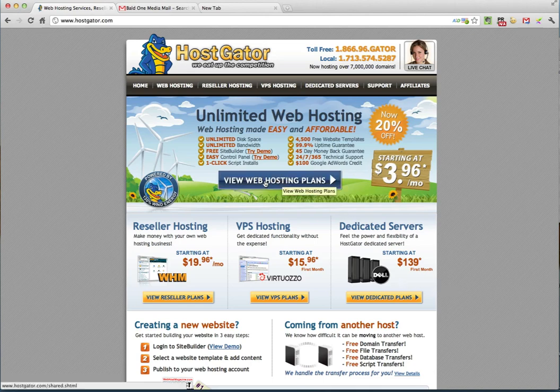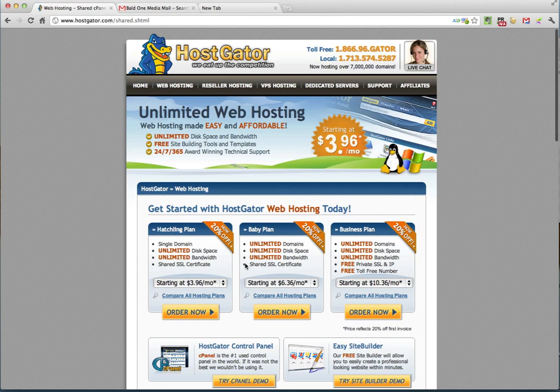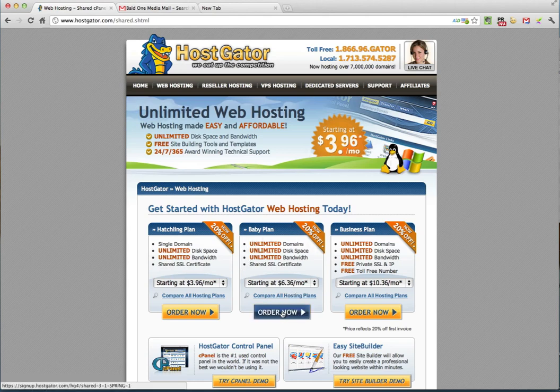So what you want to do is click here where it says view web hosting plans. And what I suggest is that you go with the middle plan which is called the baby plan because it gives you the best opportunity for future expansion of your blog. If you decide that you want to expand to have another blog, maybe you start off by blogging about cooking and then you want to start blogging about travel, the baby plan will allow you to do that because it lets you host unlimited domains under that one hosting package. So you want to click order now.